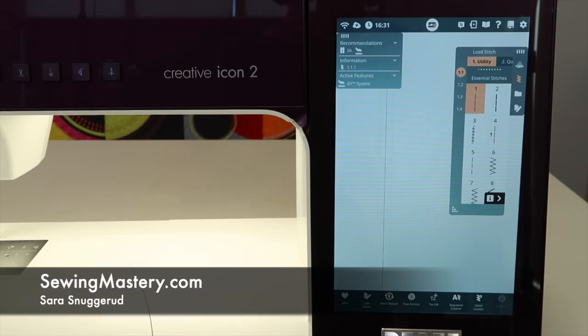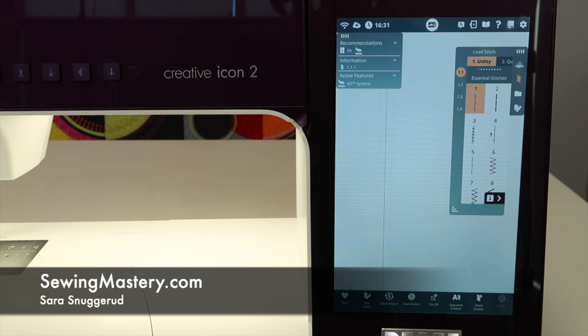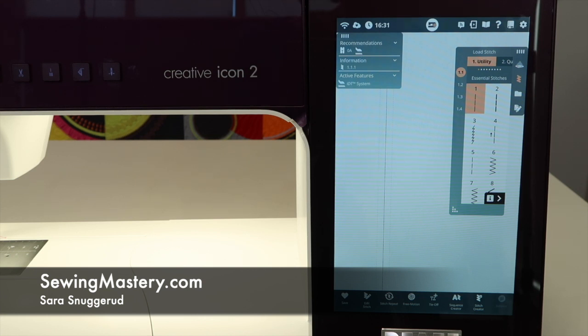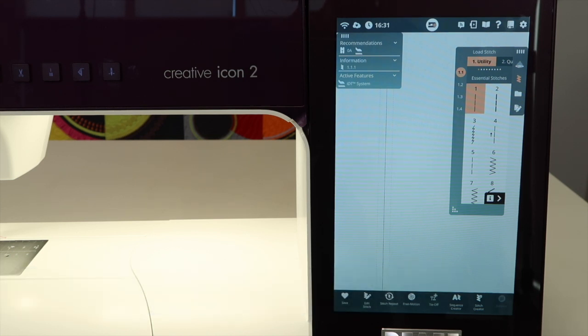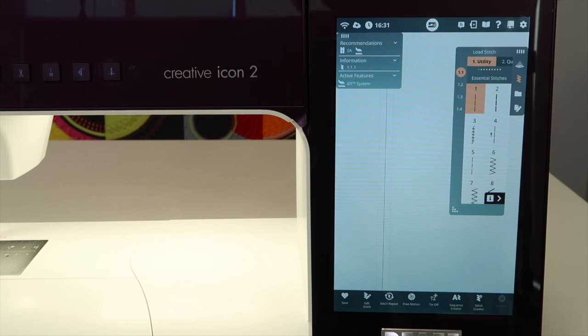I'm going to teach you how you can customize the Pfaff Creative Icon 2 for the way you sew. We know that sewists have many different choices and styles of sewing. On this machine, you can totally set it up for what works best for you, because what works for me might not work for everybody else.